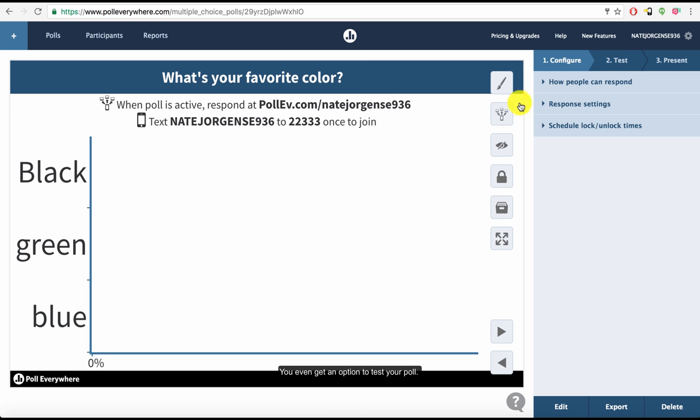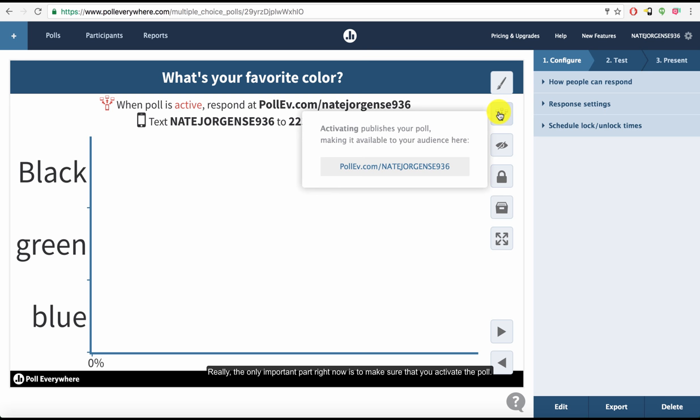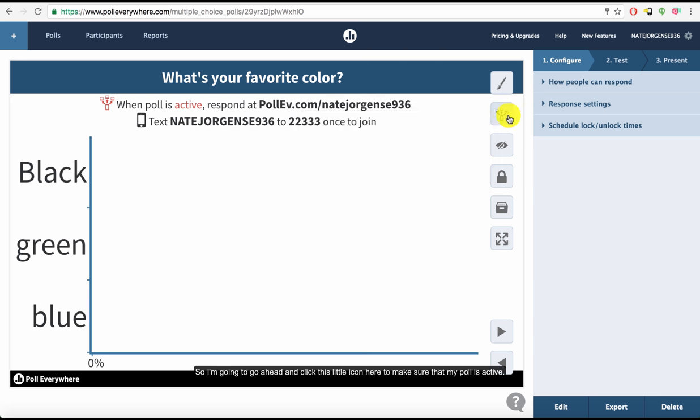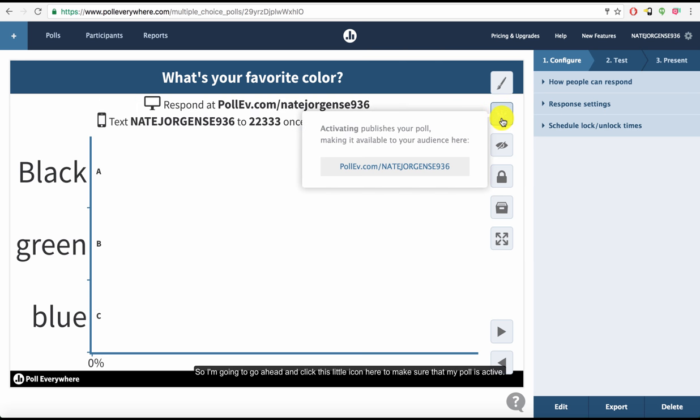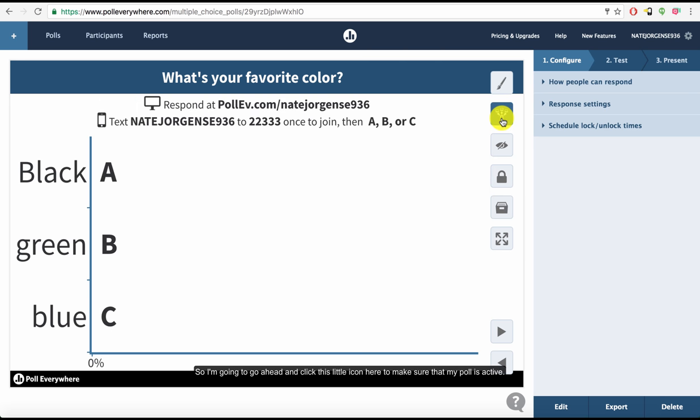You even get an option to test the poll. Really, the only important part right now is to make sure that you activate the poll. So I'm going to go ahead and click this little icon here to make sure that my poll is active.